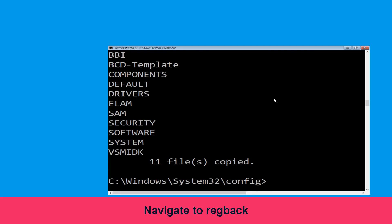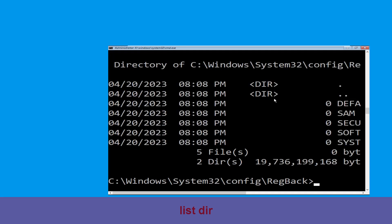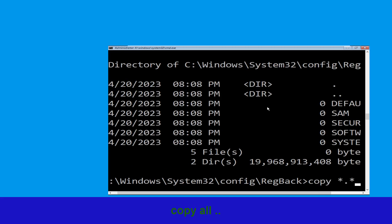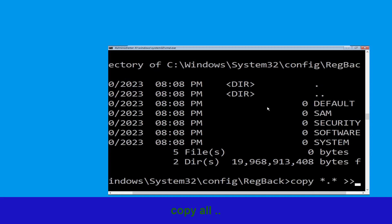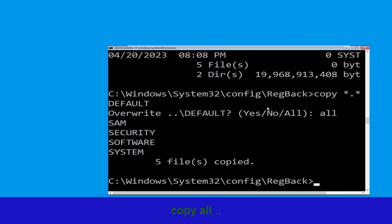Now type cd regback and hit Enter. Execute this command: type dir then simply hit Enter. Now execute this command: type copy *.* .. and then hit Enter. After that, type all and again hit Enter to execute the command.